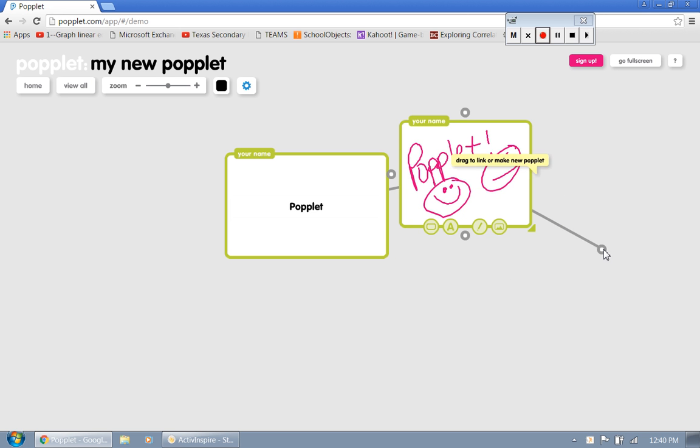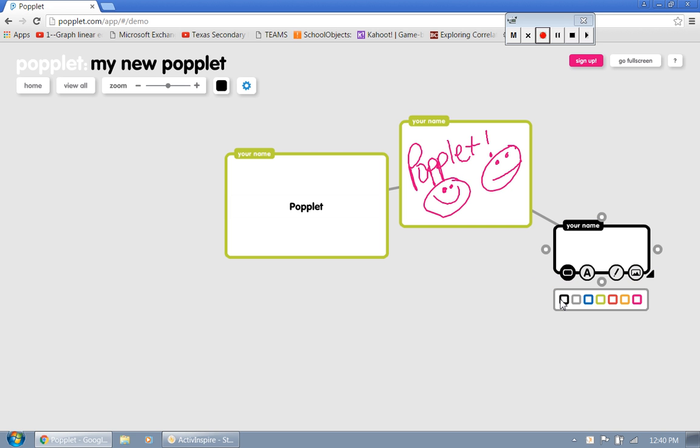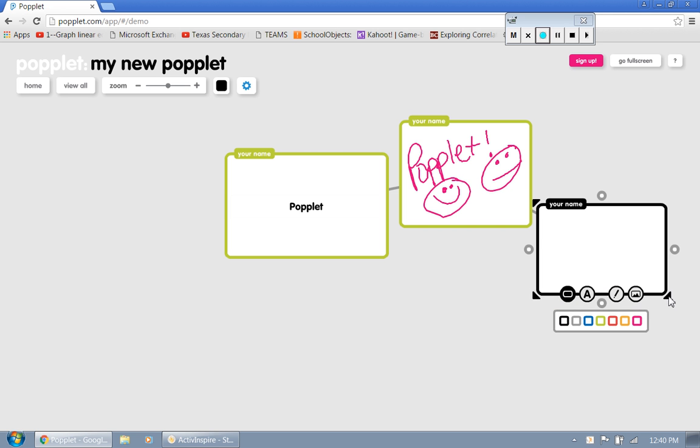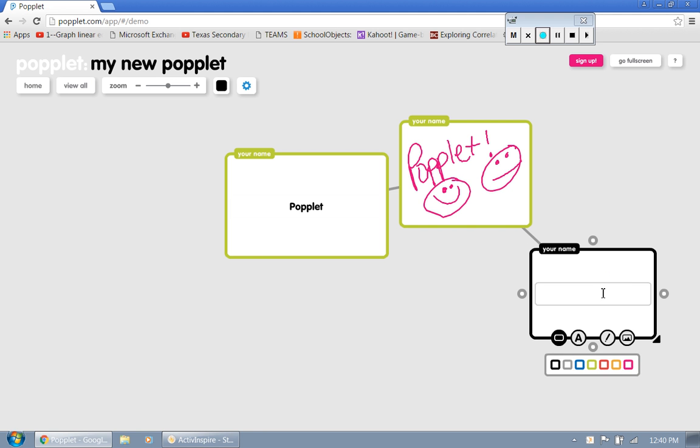Let's add another box here. Let's go this way. Let's change the color of this guy. Let's change it to black here. And so let's look at a couple of the other icons that we have down at the bottom. Actually, let's look at this one right here. Upload things.